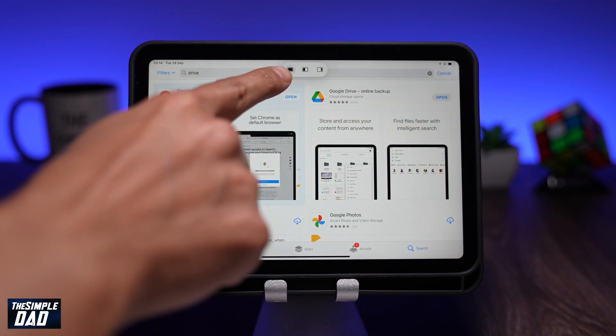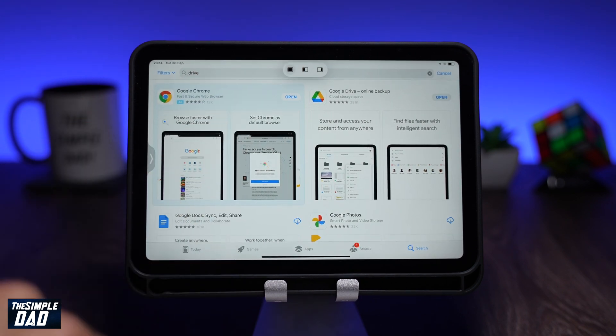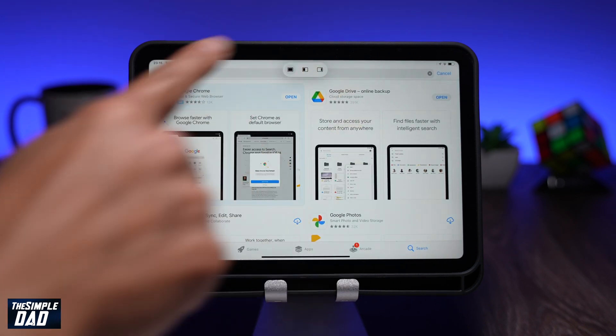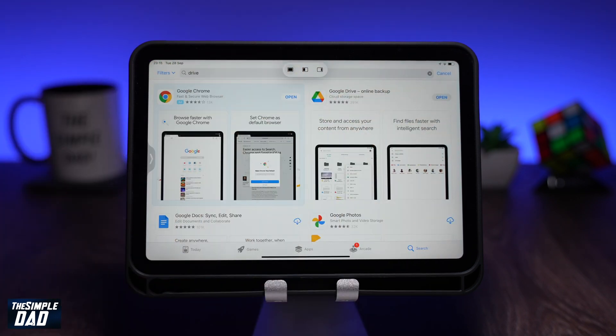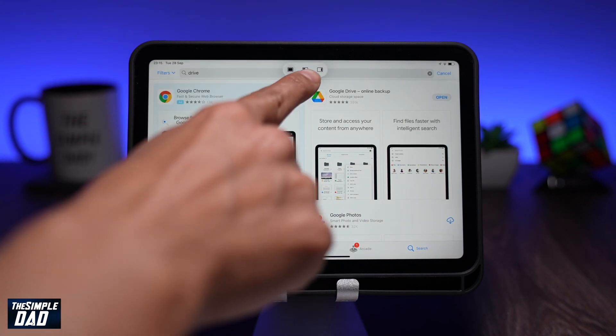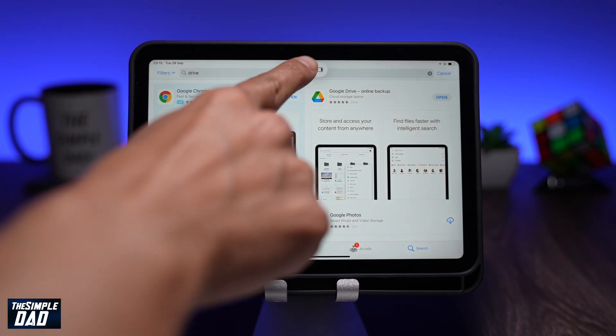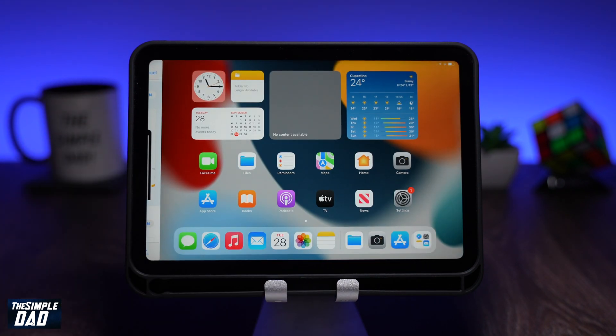You'll see different options appear. The first one is full screen, which is currently active. Now let me tap on the three dots again and select the second option, which is split screen.